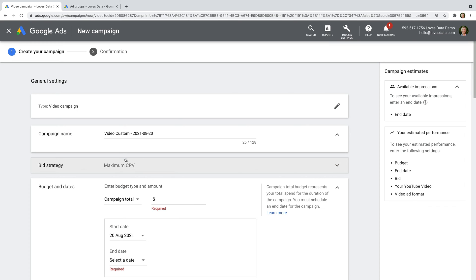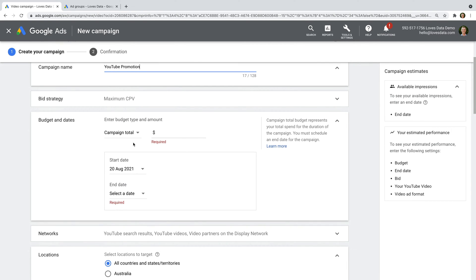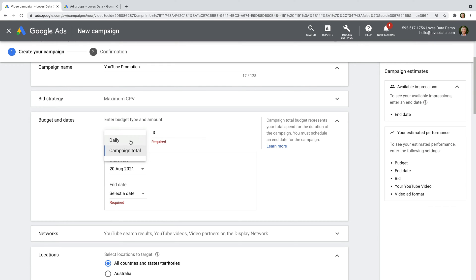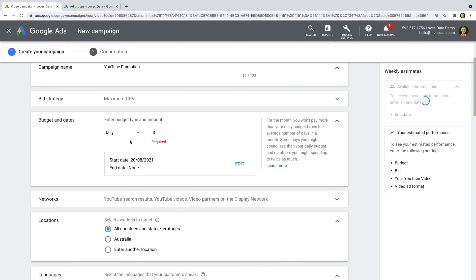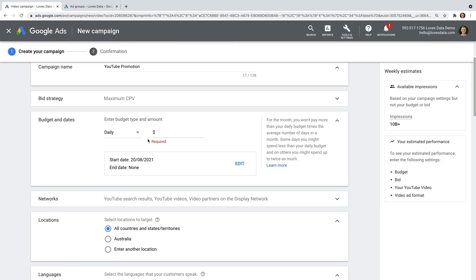Now we need to name our campaign. I'm going to name mine YouTube Promotion, but you can name your campaign anything you like. Let's leave the default bidding strategy. Now we need to decide how much we want to spend. You can choose from campaign total, which will be the total amount you want to spend on your campaign, or we can choose daily, which is the average amount you want to spend each day. Since you can't change between these two options after you've created your campaign, I'm going to select daily.